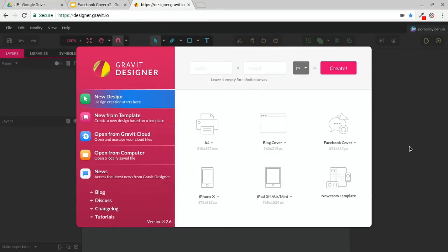Hi everybody, this is Josh. In this video, I'm going to show you how I use Gravit Designer to cut out photos in my web browser, and then we're going to create a Facebook cover photo for 2018. Let's get started.